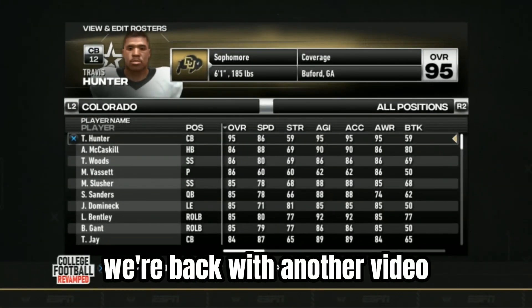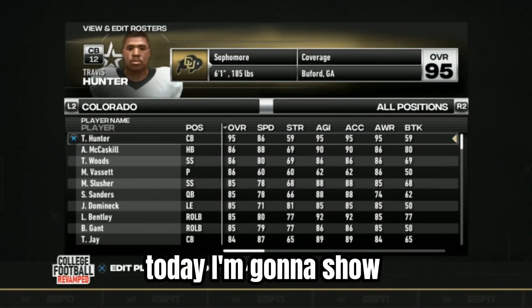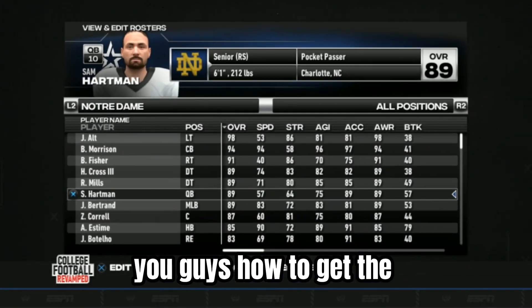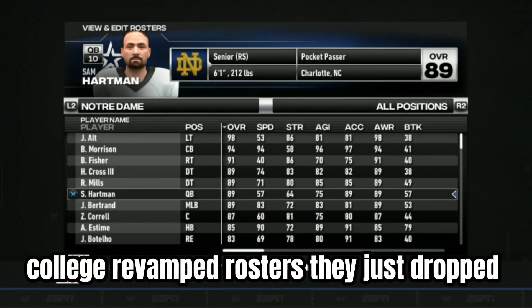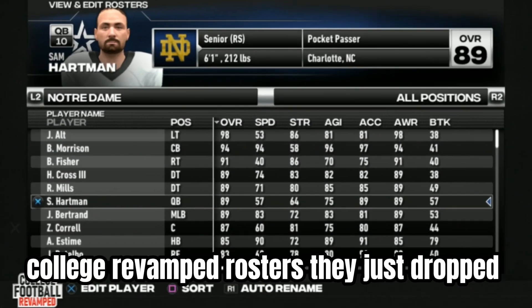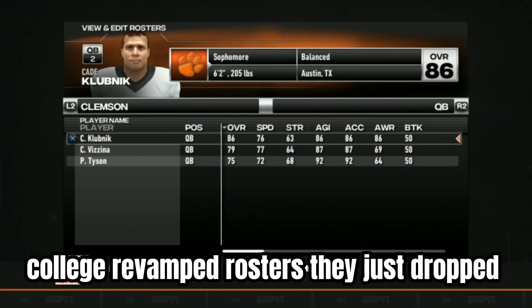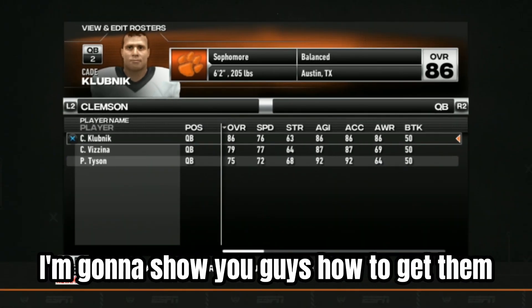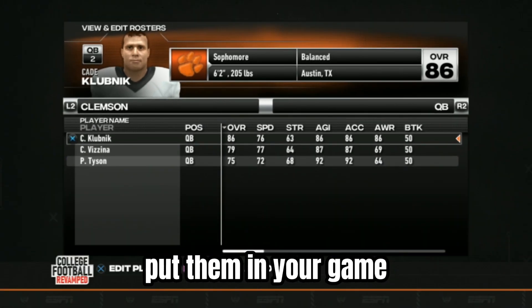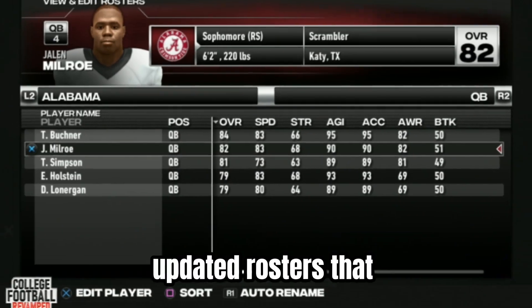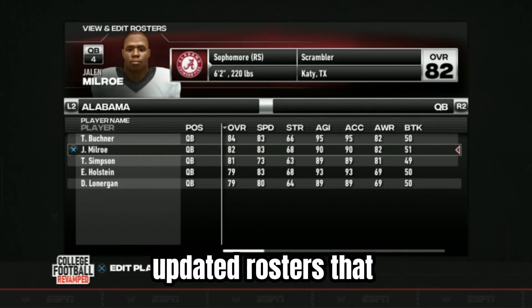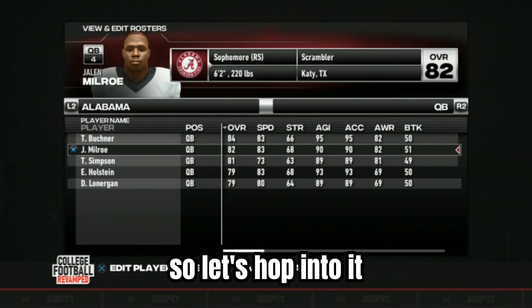What's going on YouTube? We're back with another video. Today I'm going to show you guys how to get the 2023-2024 college revamped rosters. They just dropped so I'm going to show you guys how to get them and put them in your game so you can use the new updated rosters that everybody's been waiting for. So let's hop into it.